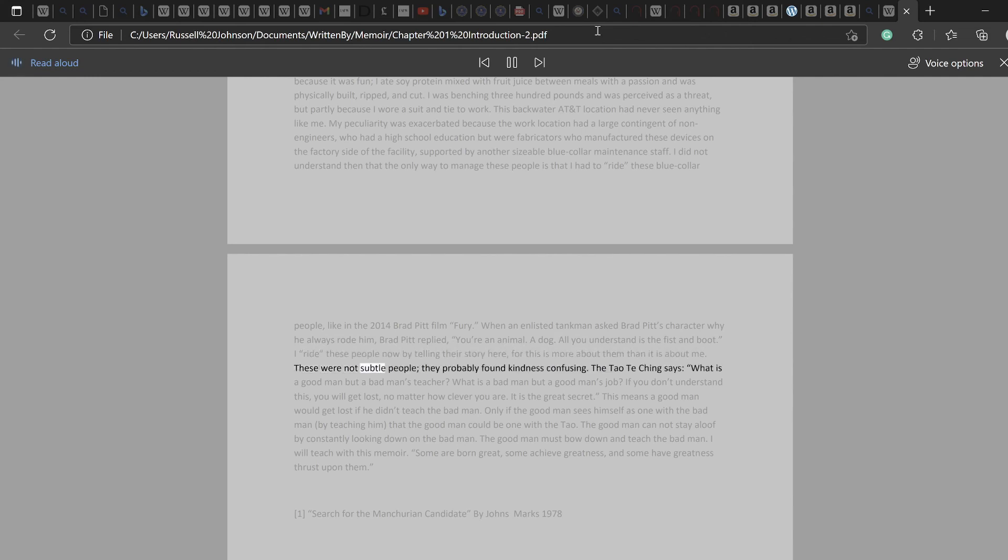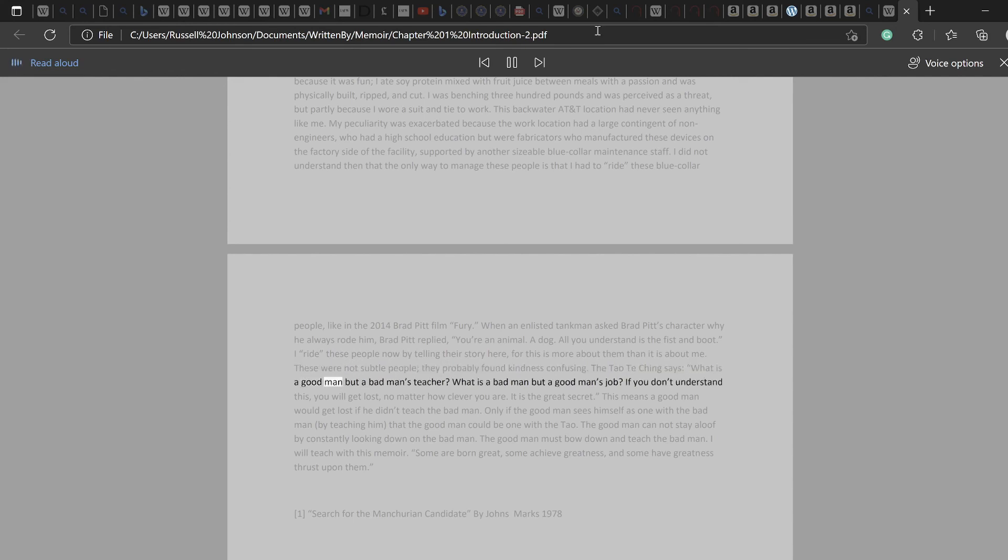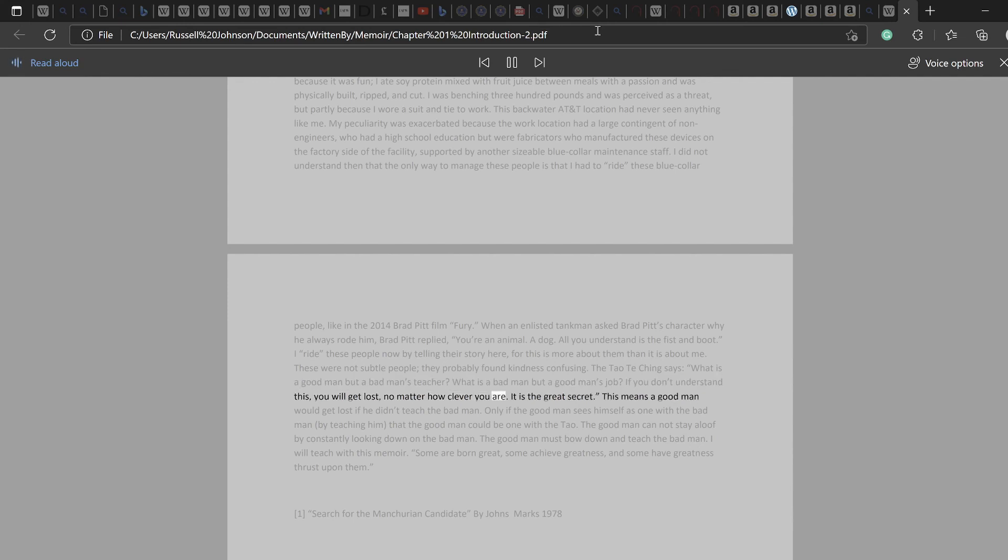The Tao Te Ching says, 'What is a good man but a bad man's teacher? What is a bad man but a good man's job? If you don't understand this, you will get lost, no matter how clever you are. It is the great secret.'